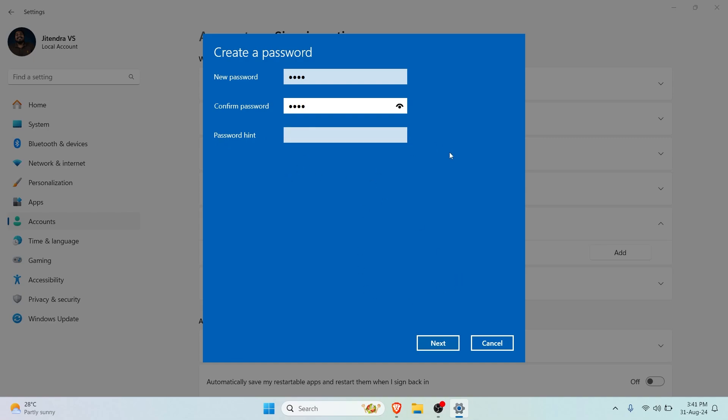What if I try to continue without a password hint? Let's click on Next. You can see this is a required field. Currently my password is 1234, so what if I put in my password as a password hint? Here you can see it says your password hint cannot contain your password.